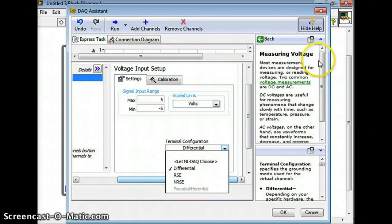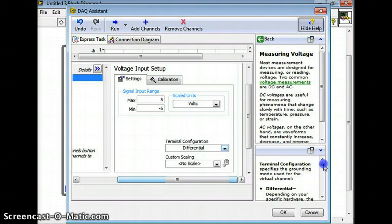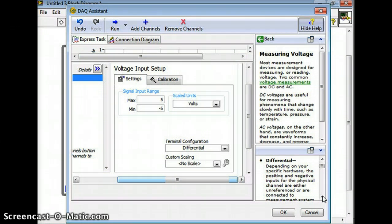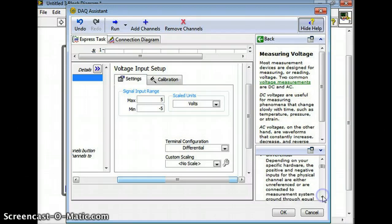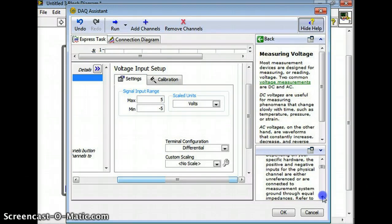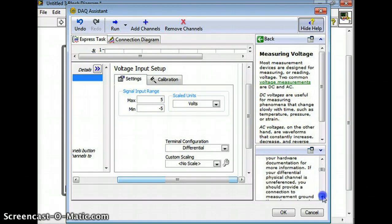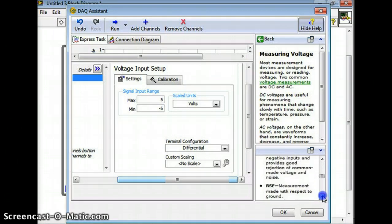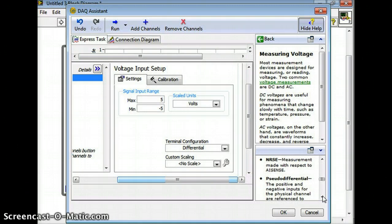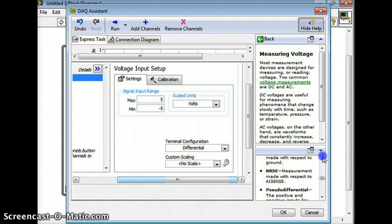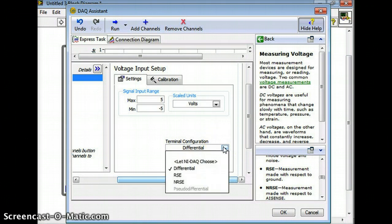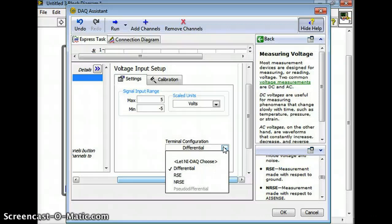There's this really terse description of what the different terminal configurations are. Differential depending on your specific hardware - the positive and negative inputs for the physical channel are either unreferenced or are connected to a measurement system. But you can read through this - these are written by technical people so they're very terse.